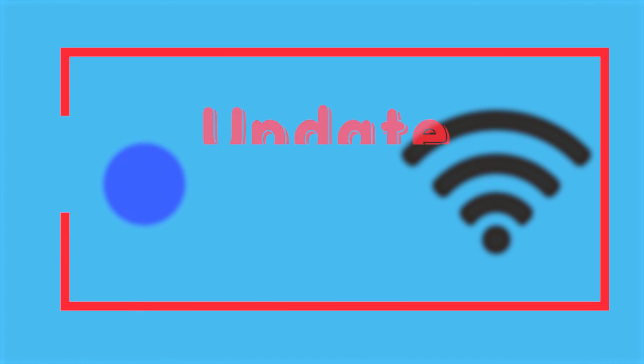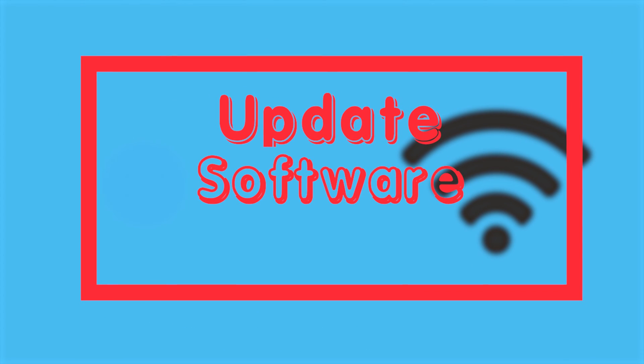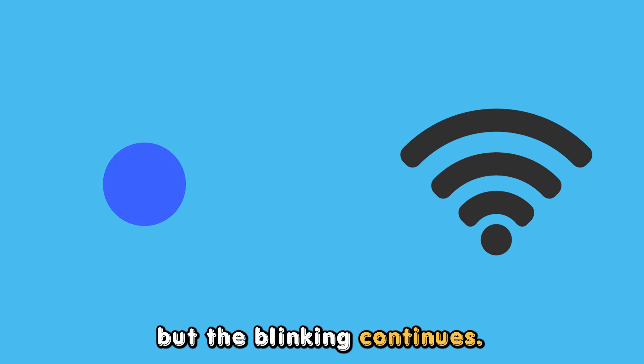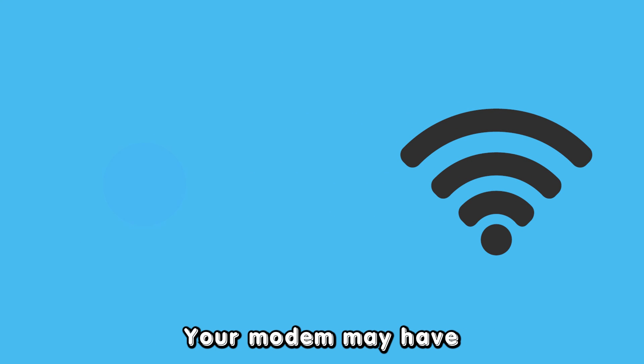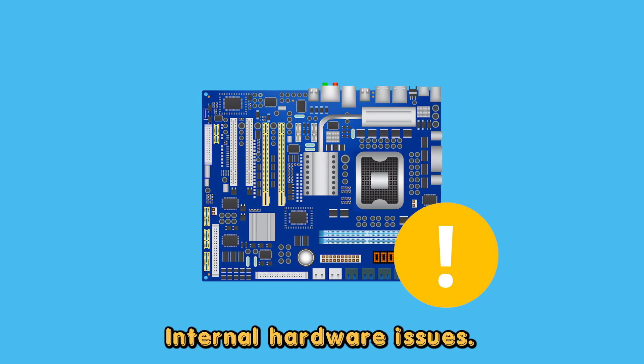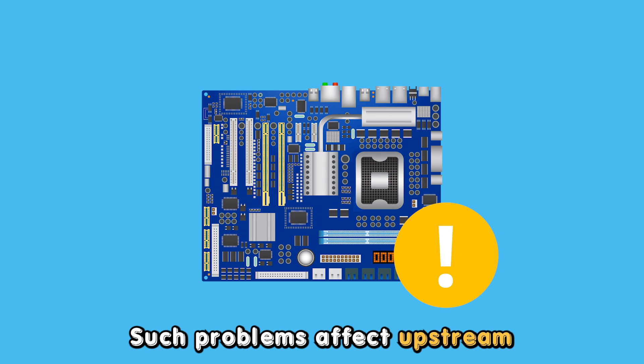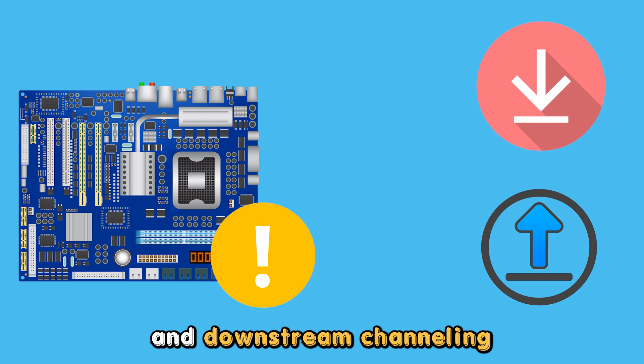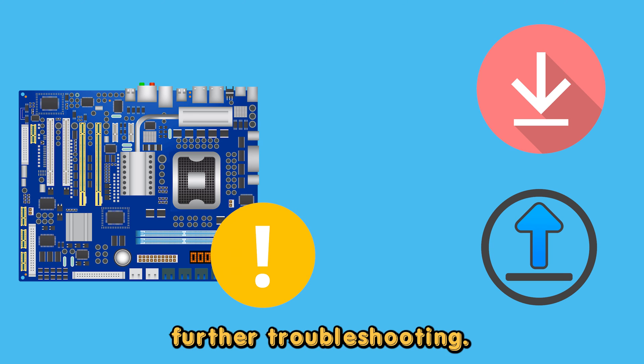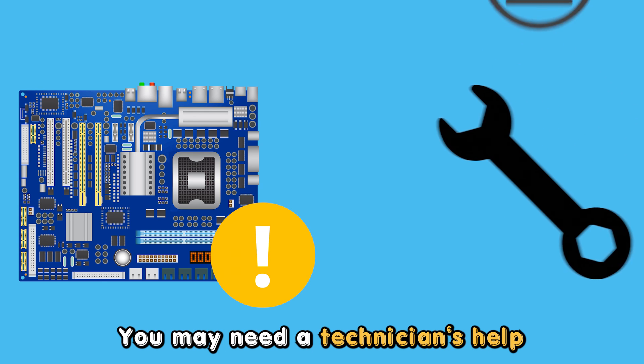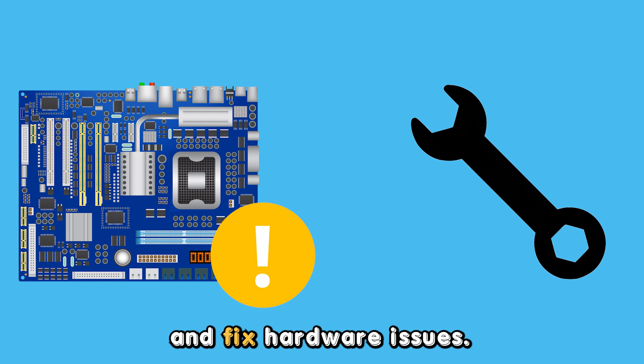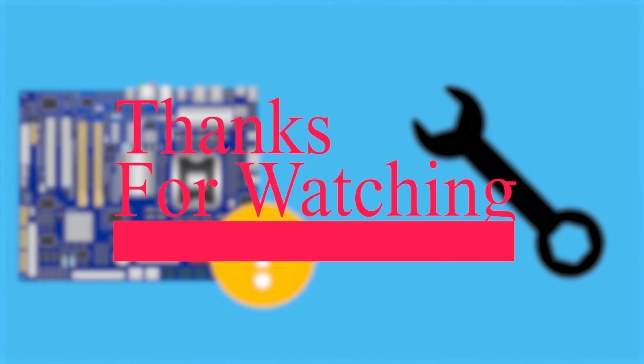Finally, there may be a hardware issue. If there are no connection issues but the blinking continues, your modem may have internal hardware issues. Such problems affect upstream and downstream channeling and may require further troubleshooting. You may need a technician's help to troubleshoot and fix hardware issues. Thanks for watching.